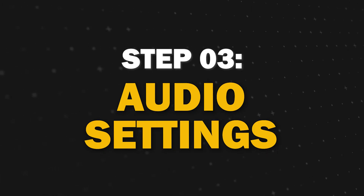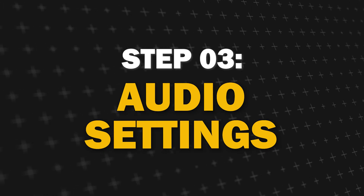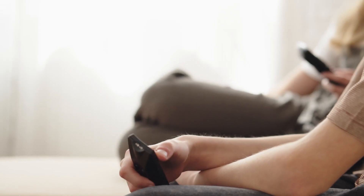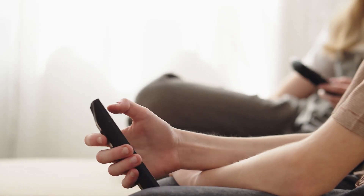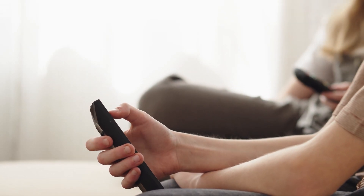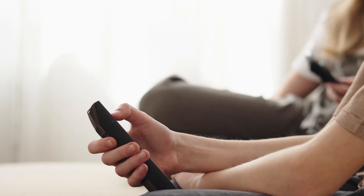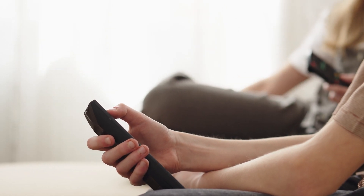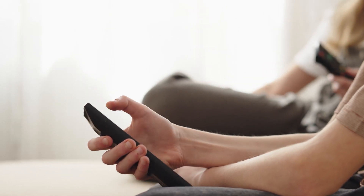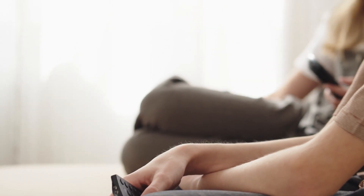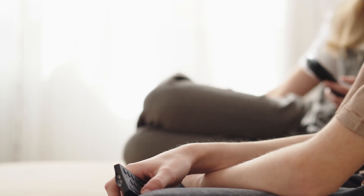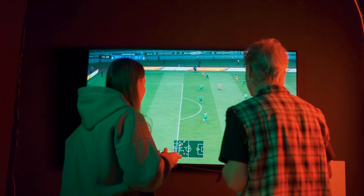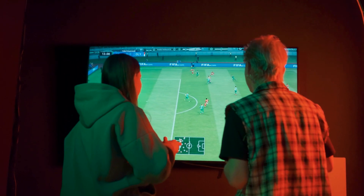Step 3: Verify your TV's audio settings. Using your TV remote, navigate to the audio settings menu. Ensure that the volume is not muted and that the audio output is set to the correct source, whether it's the TV speakers or an external audio device.